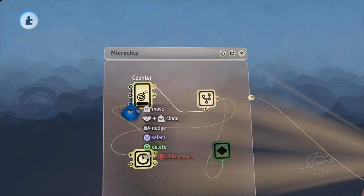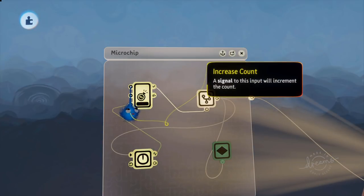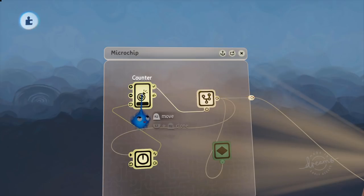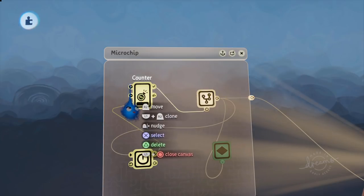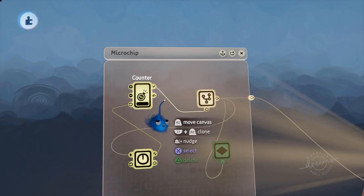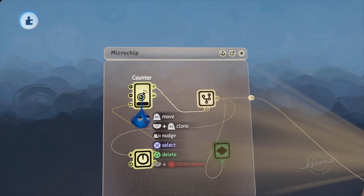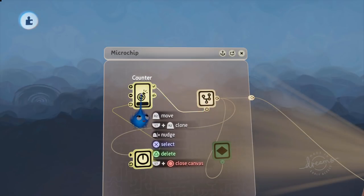So all you would do is wire up a trigger zone to the increase count on this counter. Make sure it starts at zero and then that will turn on your microchip with the trigger zone.